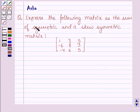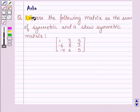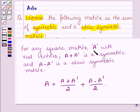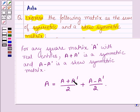Hello and welcome to the session. The given question says: express the following matrix as the sum of symmetric and skew symmetric matrix. For any square matrix A with real entries, A plus A transpose is a symmetric matrix and A minus A transpose is a skew symmetric matrix. That is, A can be written as (A plus A transpose) divided by 2 plus (A minus A transpose) divided by 2.